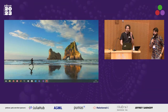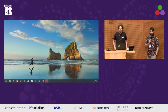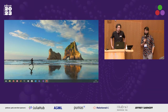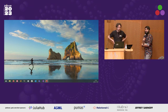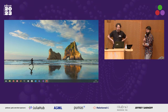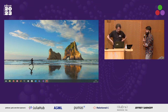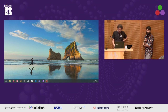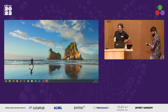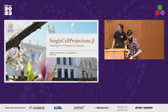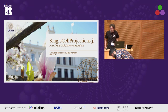Our next speaker is Rasmus Henningsen, working in applied math and doing leukemia research. He's going to talk to us today about SingleCellProjections.jl.